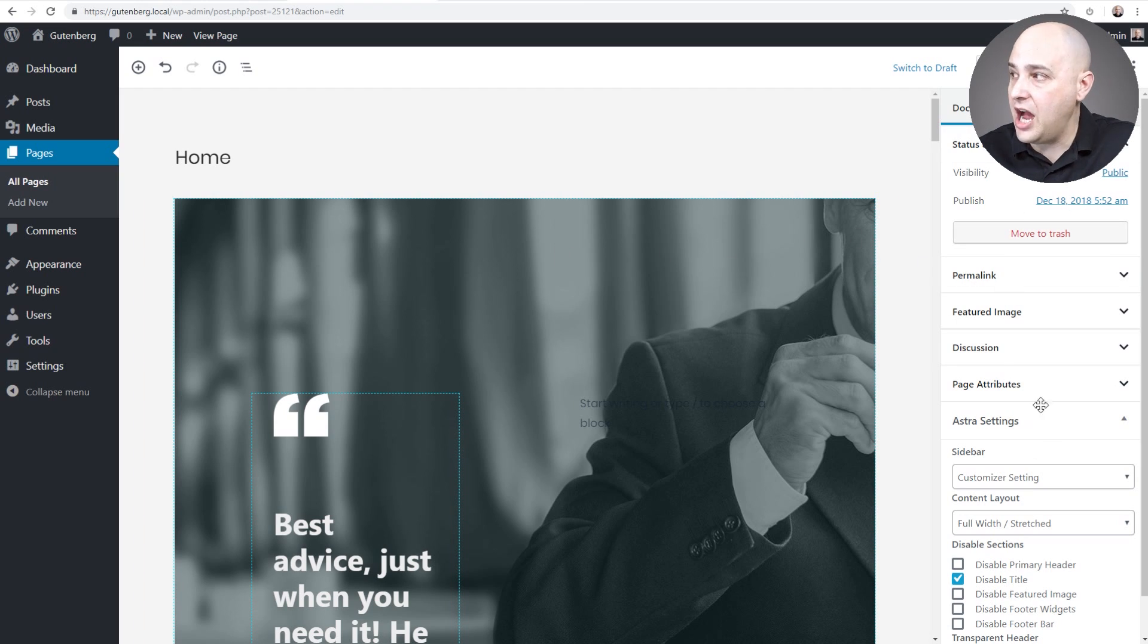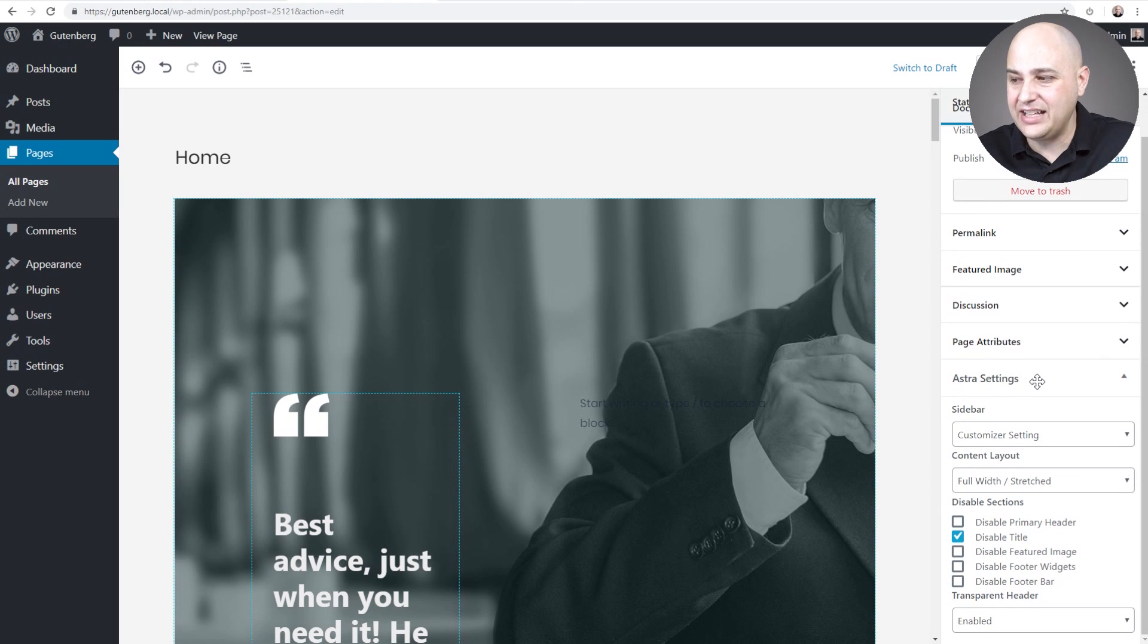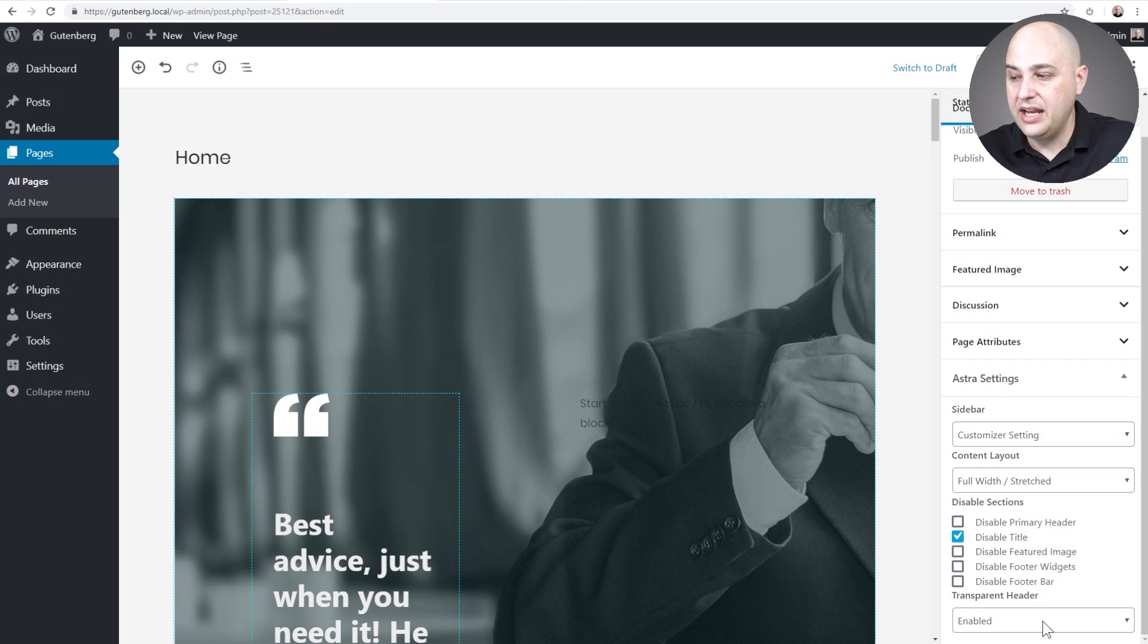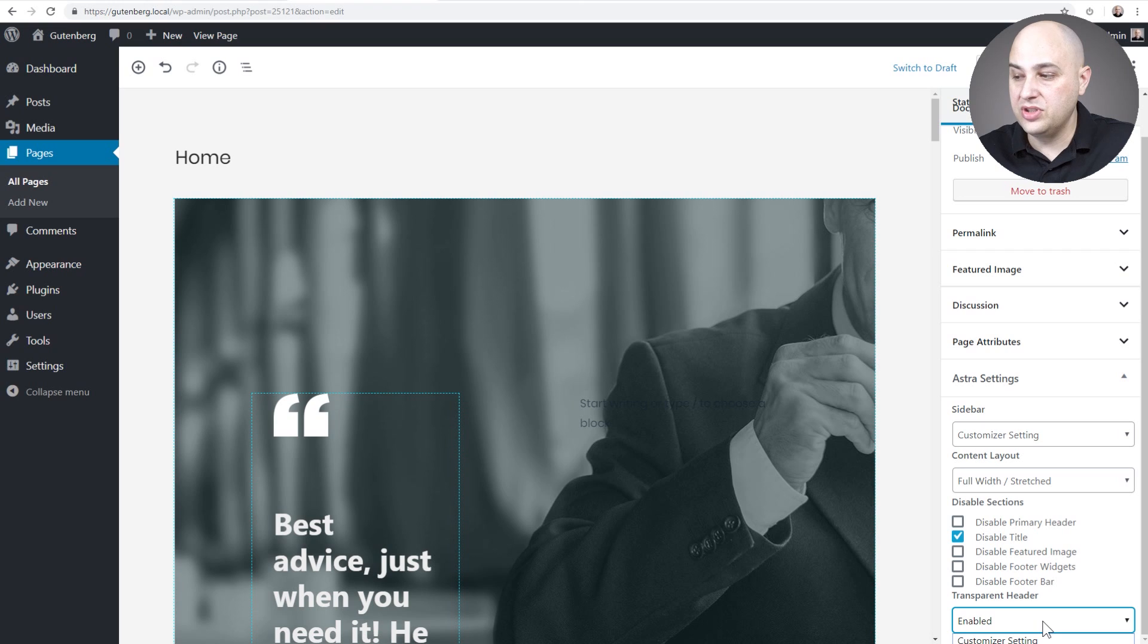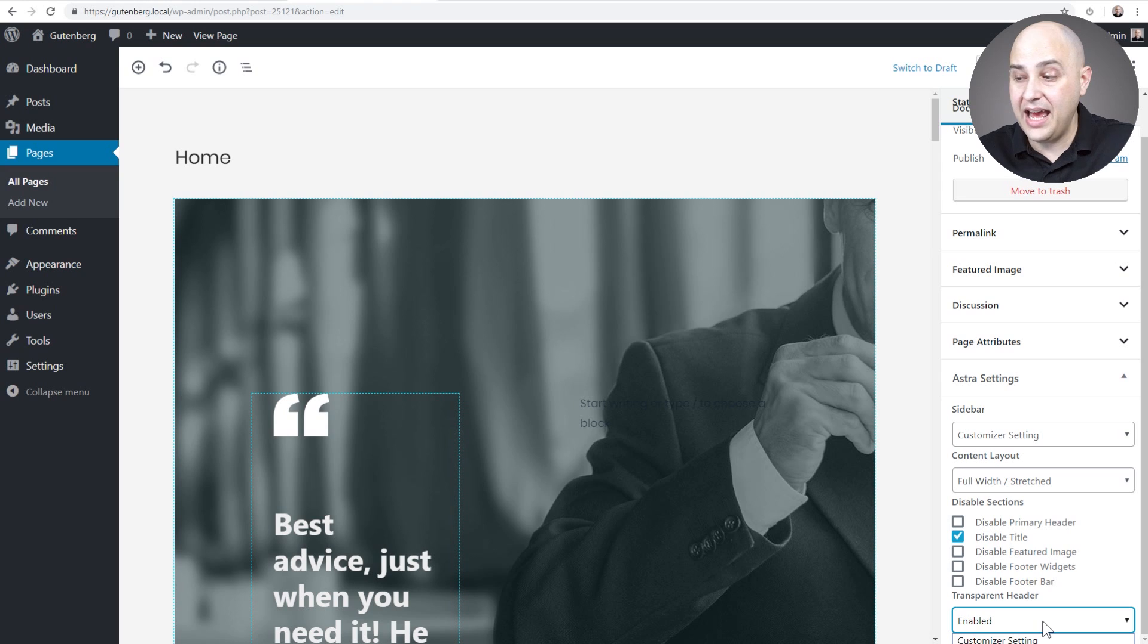You'll have these options here on the right side. You want to find this one, this is Astra settings. And at the very bottom, you get the option here, this is transparent header. Now when you click on the drop down, you get to choose the customizer setting. So whatever you have set on the customizer will apply to this page. You can have enable or you can have disabled.